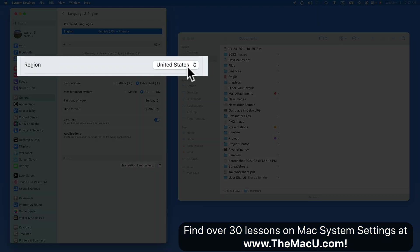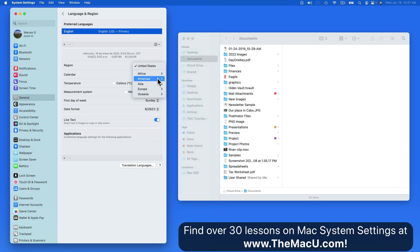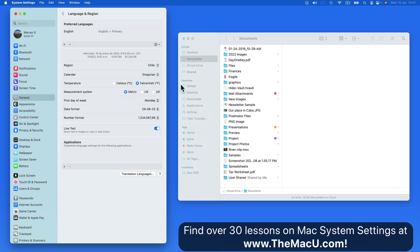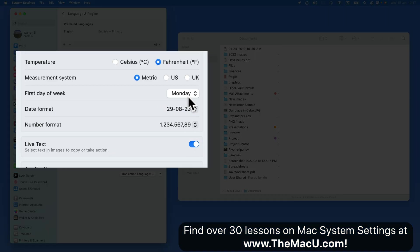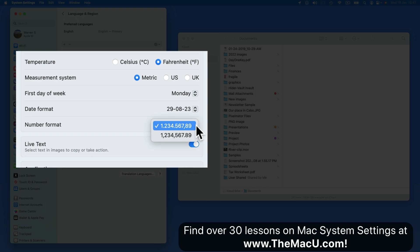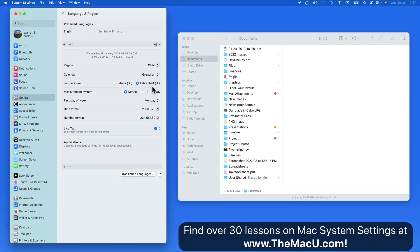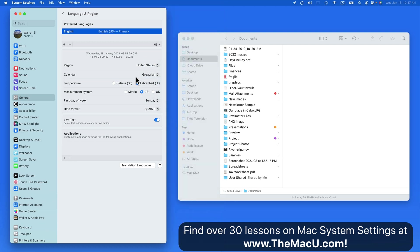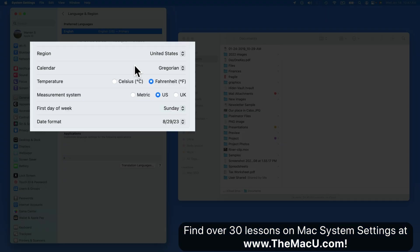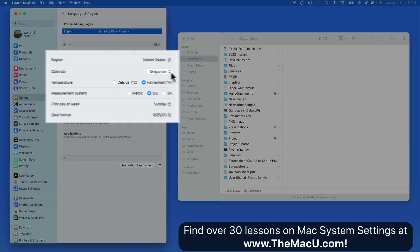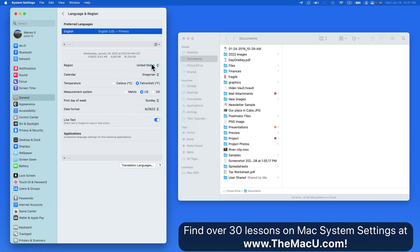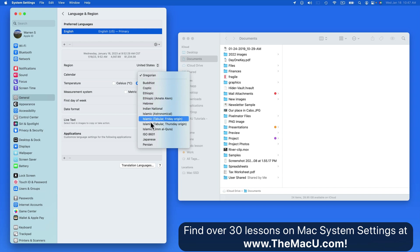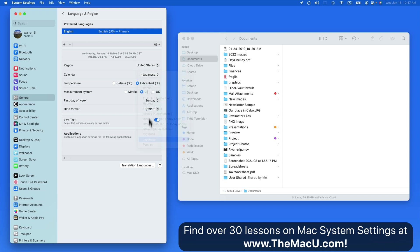Next we can set our region. Changing this is going to cause some of the settings below to also change or be added to. If I switch the region to Chile, the date format will change and a number format menu is added as well. We can adjust all of these one by one too. We can change the calendar type, what temperature or measurement system we want to use on the Mac, what the first day of the week is, and our date format. The date format options will reflect the calendar selected above.